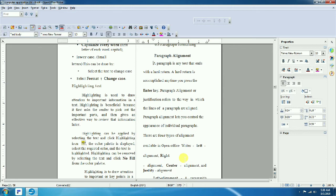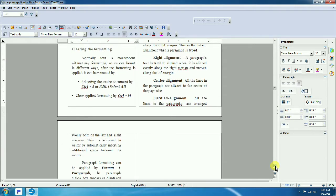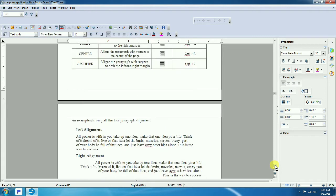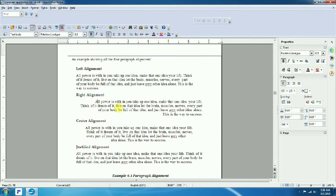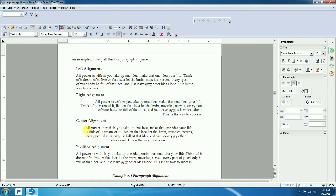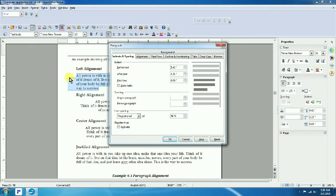Select the spacing option and apply. You can scroll up and down through the document. To set indentation, select the paragraph and use the ruler or go to Format > Paragraph > Indent. The indent can be set before text (left indent). For example, a 1-inch indent moves the text inward from the left margin.